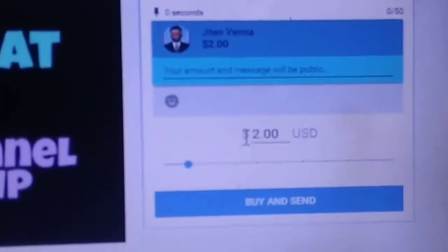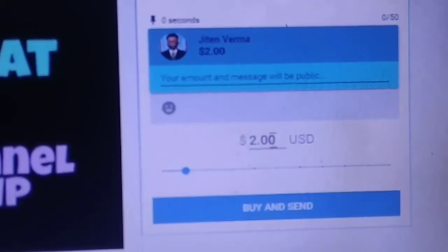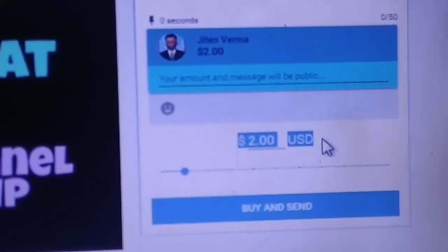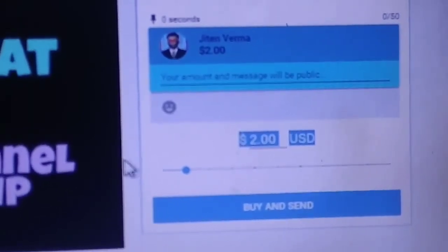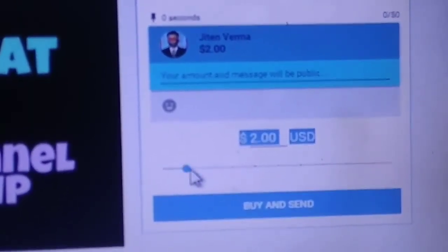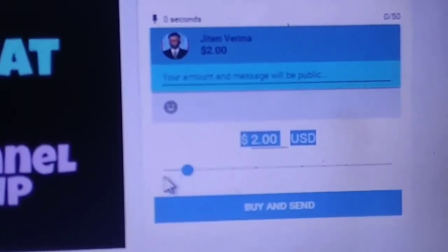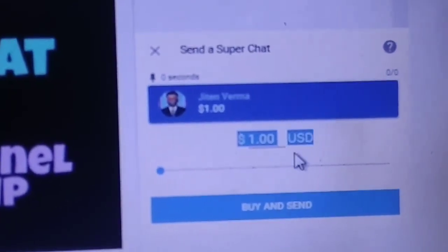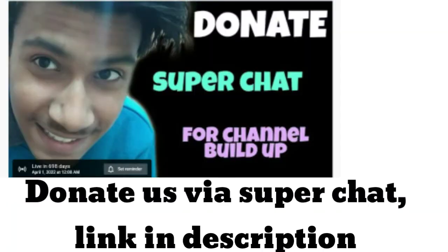Now it is asking me to pay in dollars — it is asking me to pay two dollars. The minimum amount I can send is one dollar. You can also donate to us via super chat; our video link is in the description. Bye bye and have a nice day.